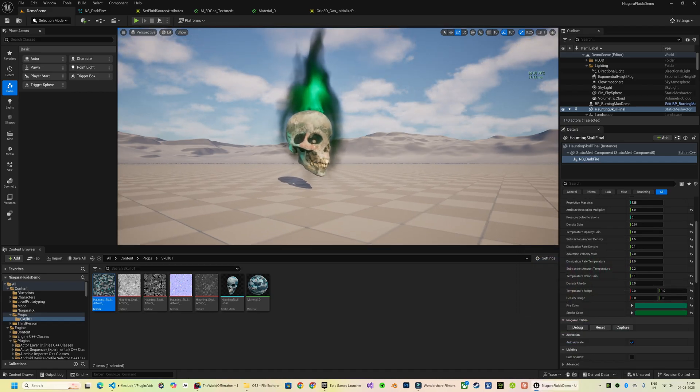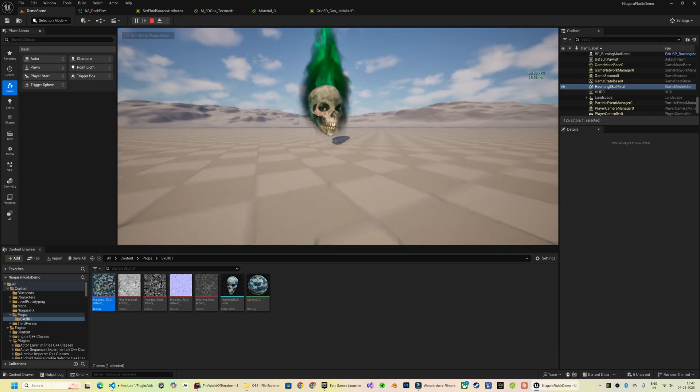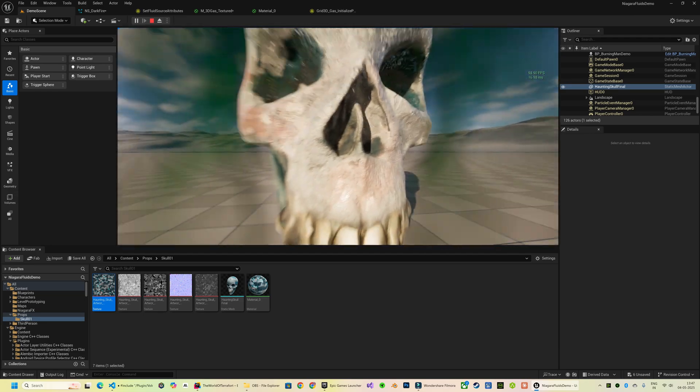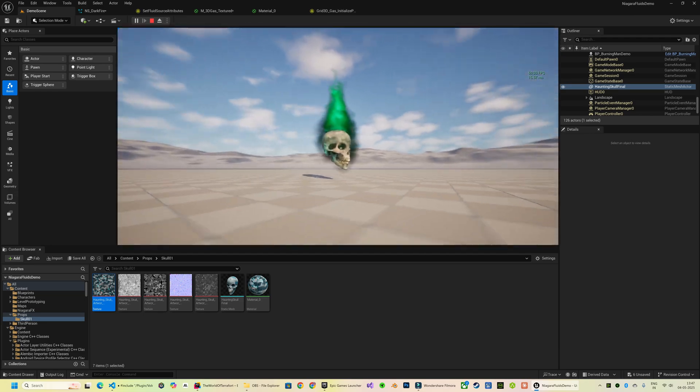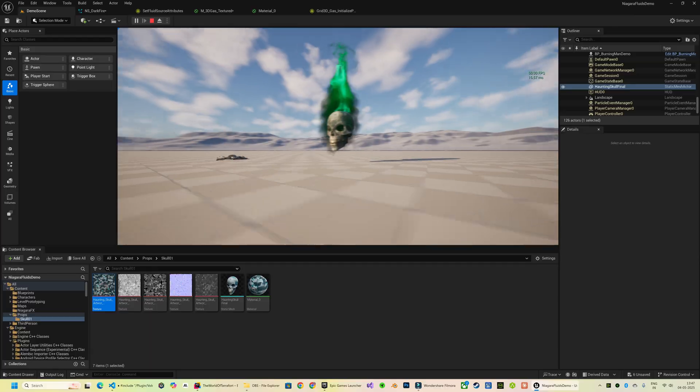I have also exposed a whole range of user parameters for all the properties I found interesting enough to customize.